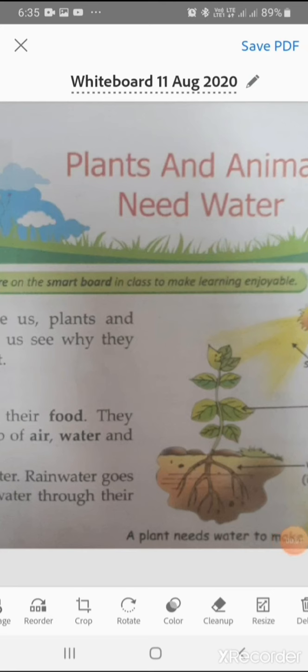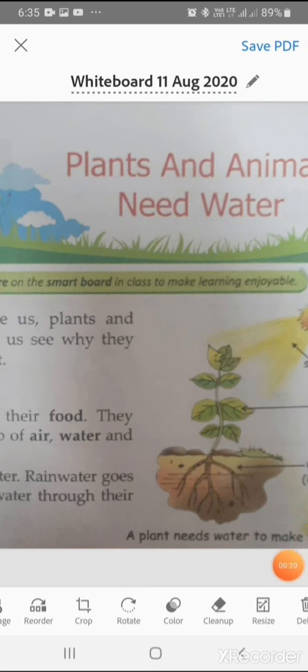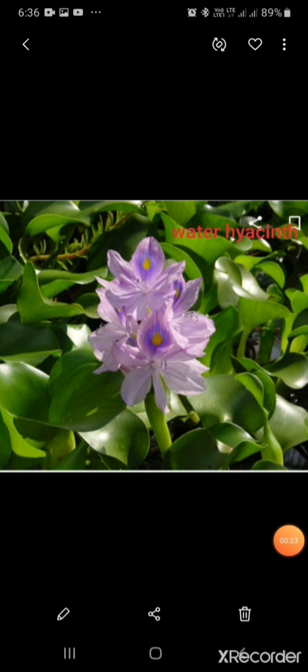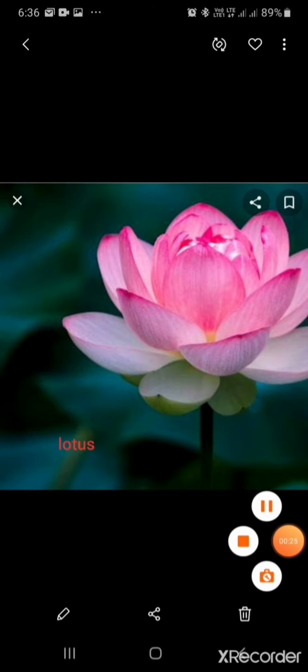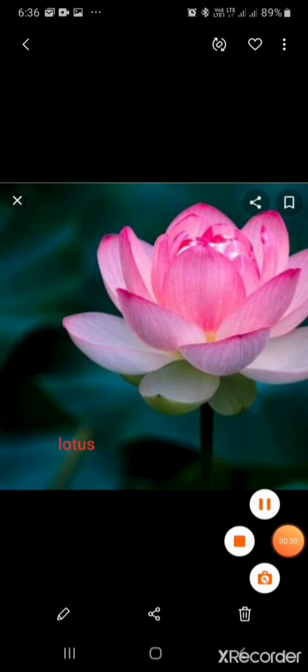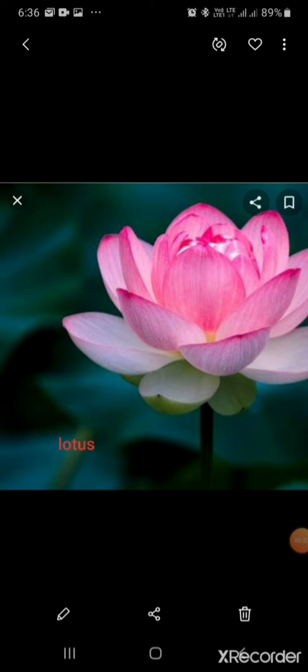We know that all plants and animals need water, but they do not need an equal amount of water. Some plants and animals need more water, whereas some need less water. Aquatic plants like water hyacinth and lotus live in water, so they are called aquatic plants. They grow only in water.